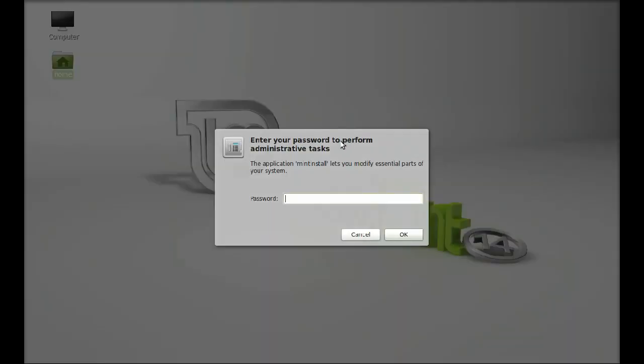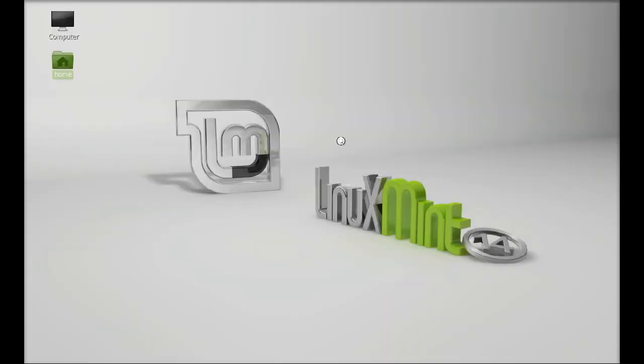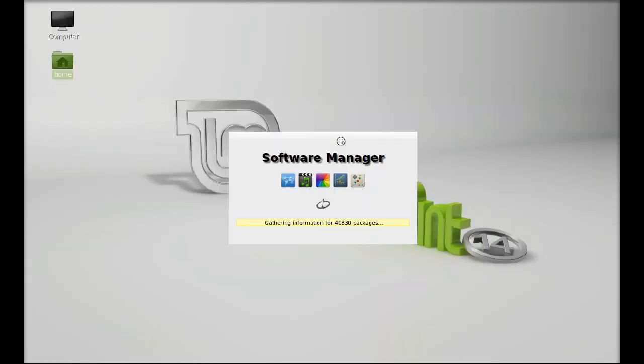Let me type the password. Now wait for it.